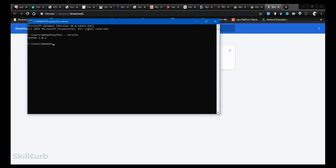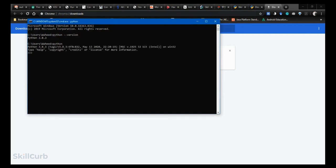After that, open the Python interactive environment by typing 'python' in the command prompt. You can perform mathematical functions — for example, type '34 + 45' and see the result, or '120 + 45 / 34' to get another result.